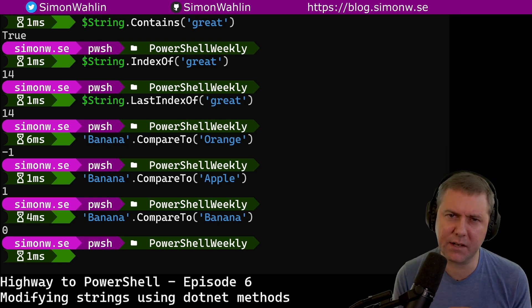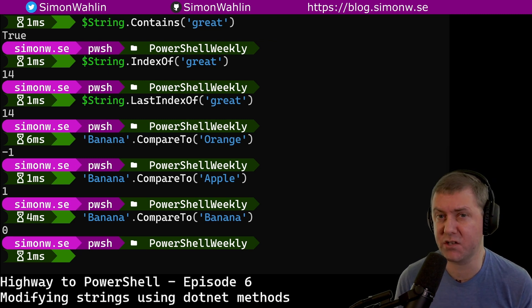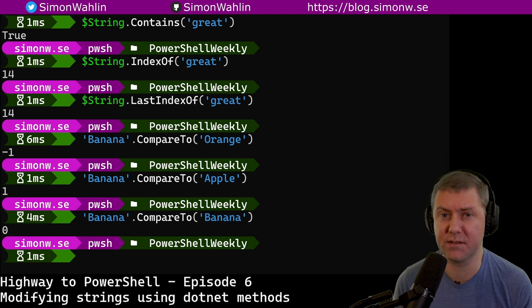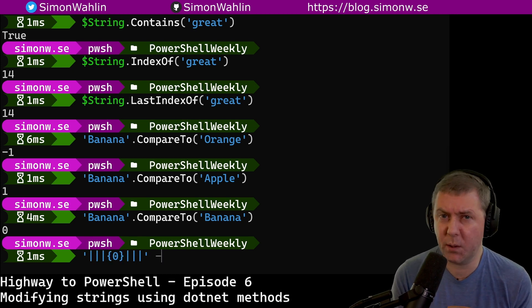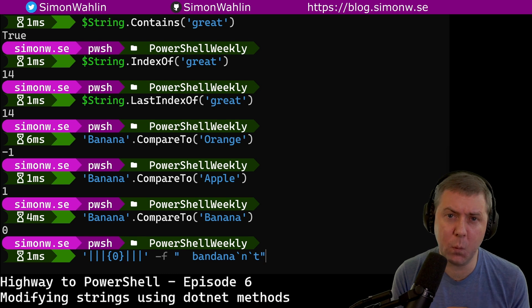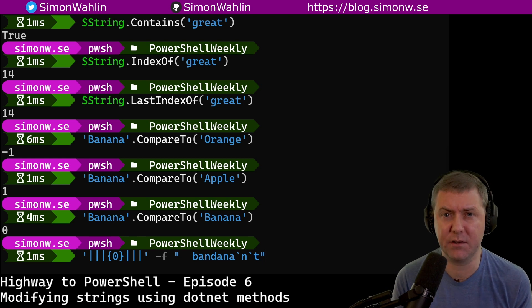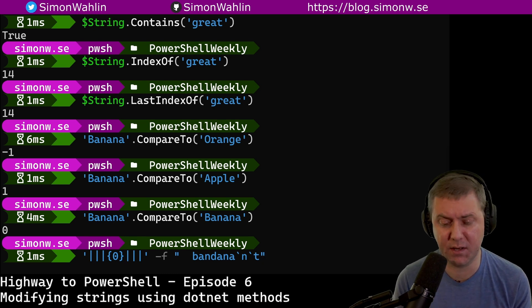Now let's look at a few methods that we can use to actually modify strings. First, we have the method trim. Used without any parameters, it will remove any white space characters from the beginning and the end of a string.